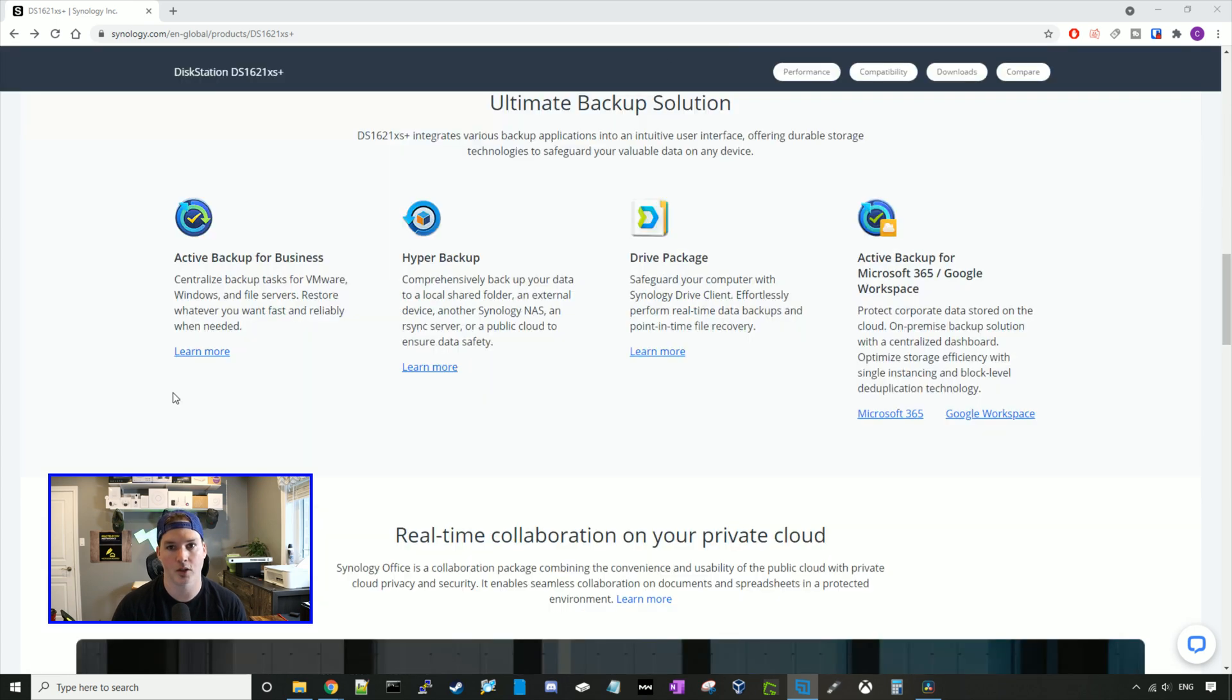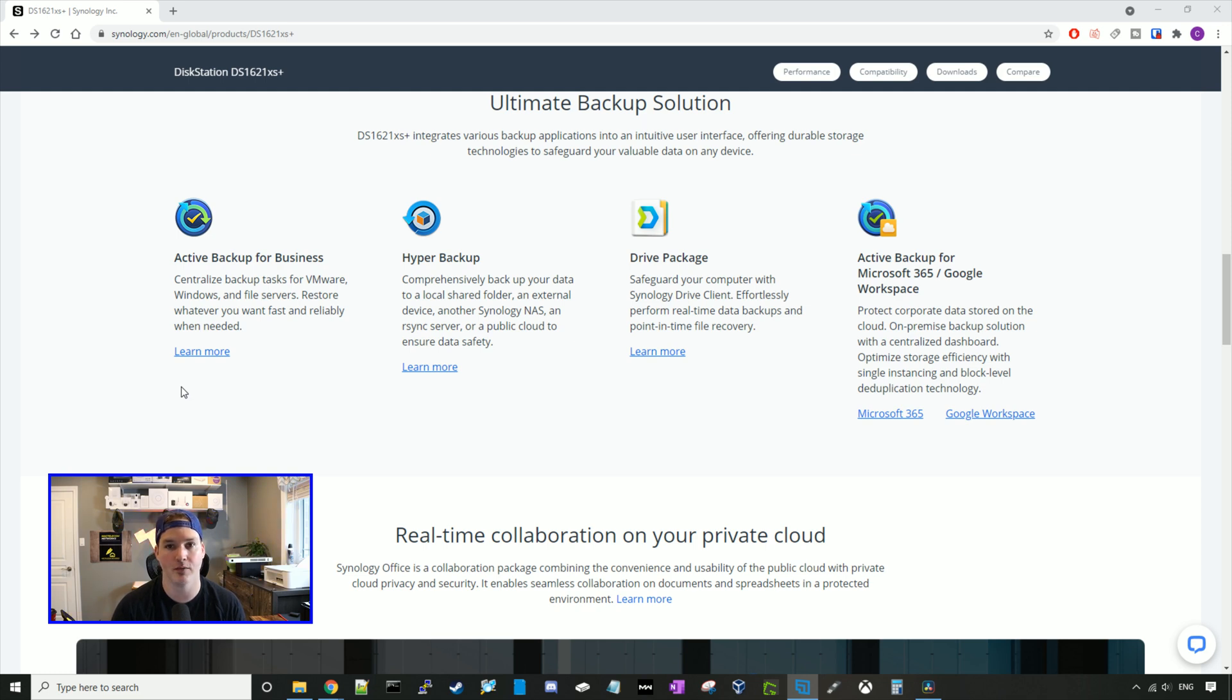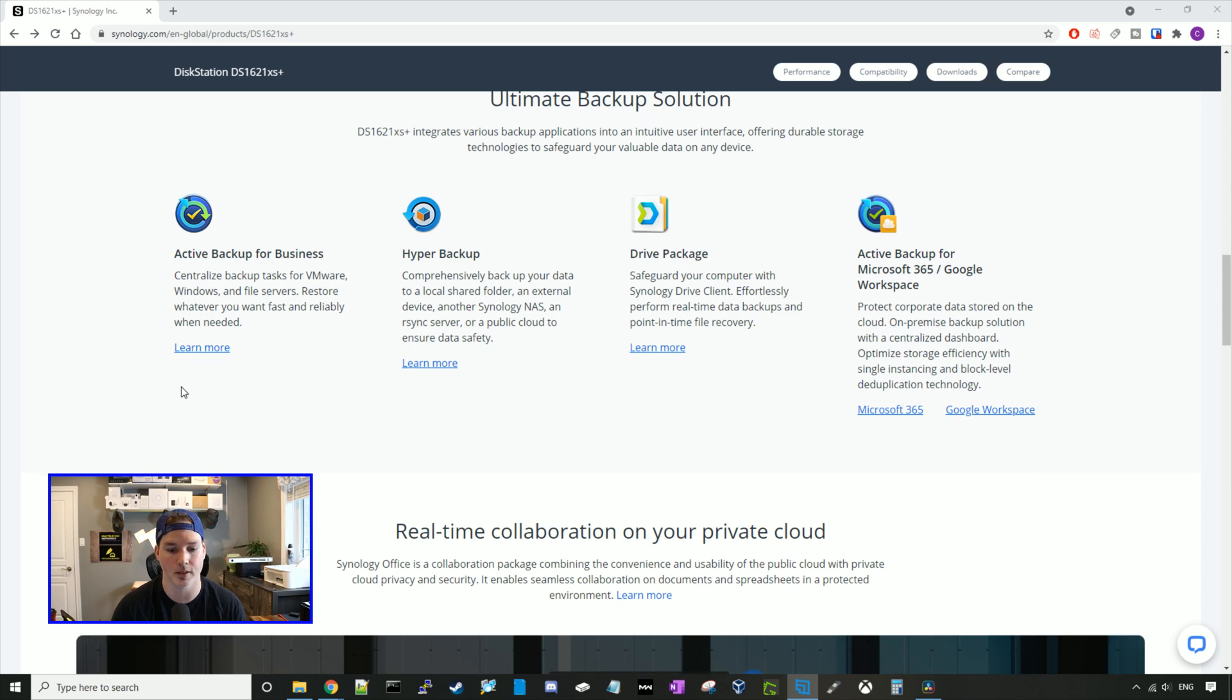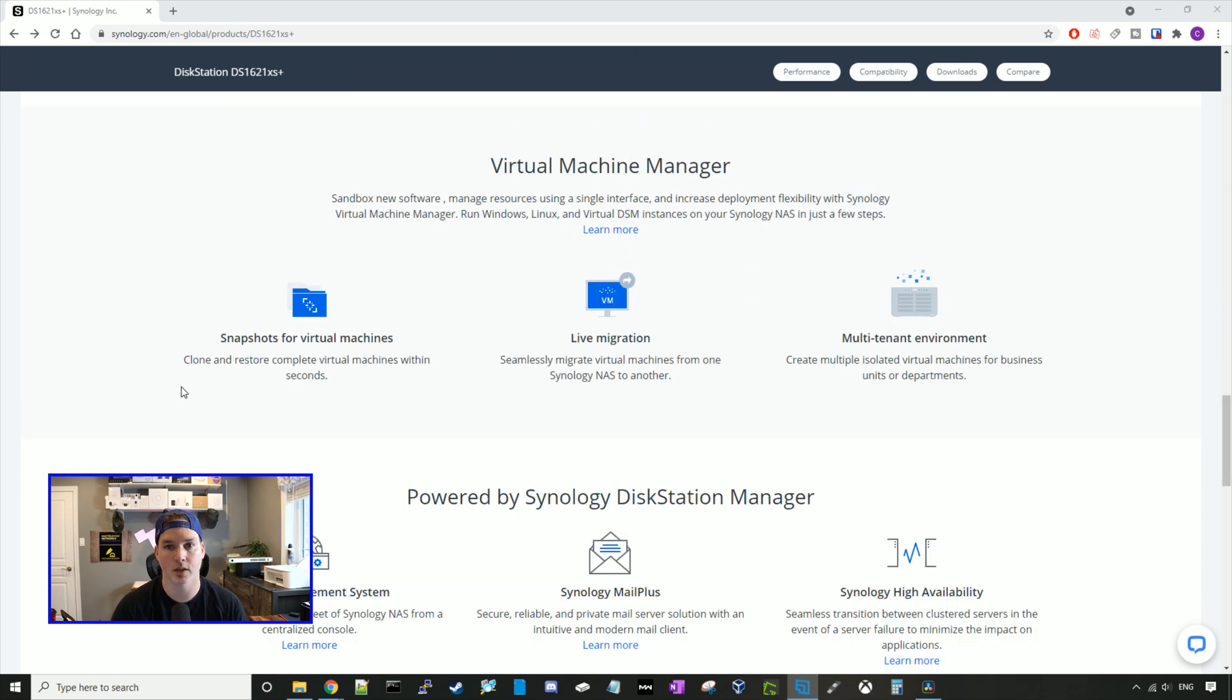There's also a bunch of backup options built within Synology, the active backup for business, hyper backup, drive package, and active backup for Microsoft 365 and Google Workspace. Also, there's a virtual machine manager built in, and we'll take a look at that in later videos.